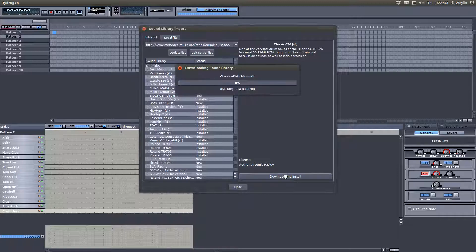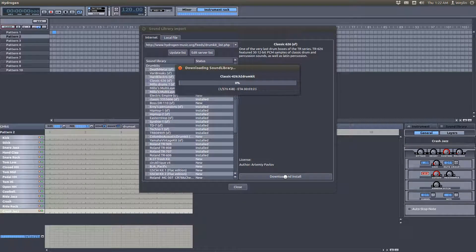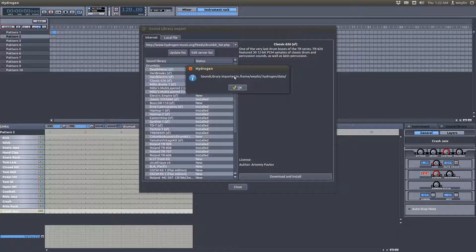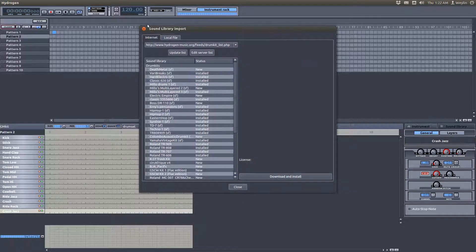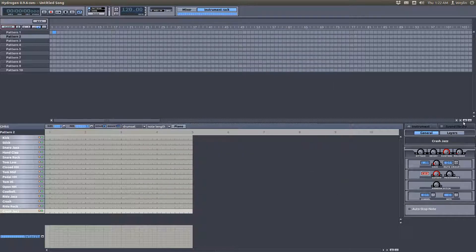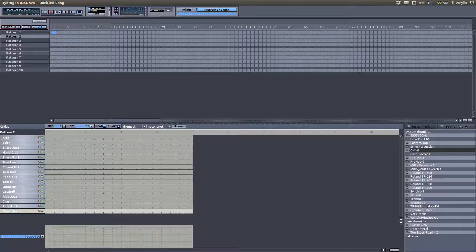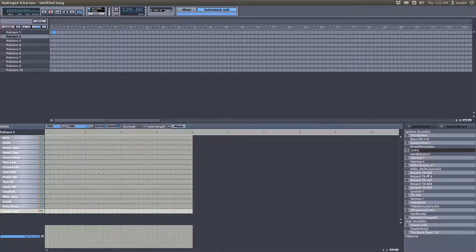Then you want to click on download and install, and it'll download real quick. Then you want to close the window, go over to your sound library, and then you'll find it here.